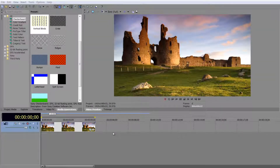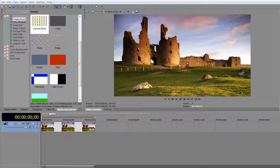Now that you've got an understanding of compositing modes, it makes it easier to understand what some of these other options inside our media generators do. We're going to have a very brief look at checkerboards, color gradients, noise textures, and solid colors.